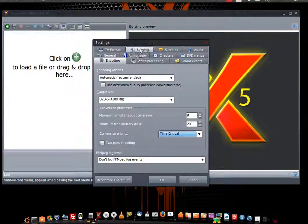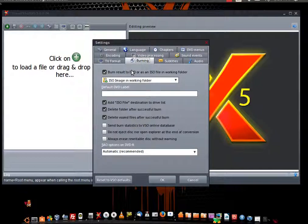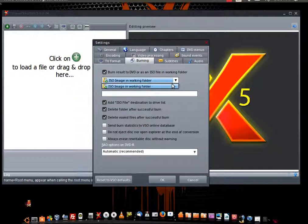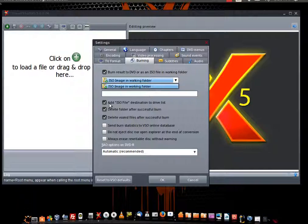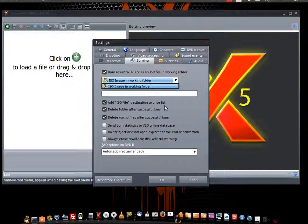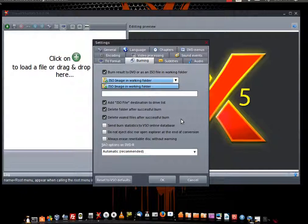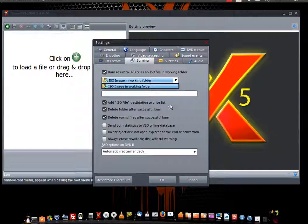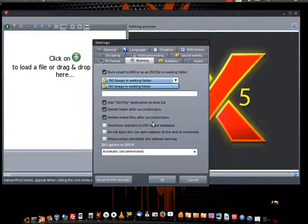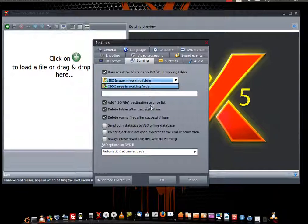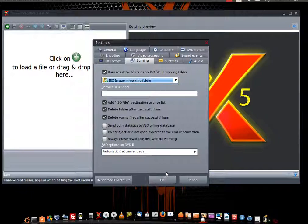The second and major thing we're going to do is go to Burning. Here's the burning tab - click on Burning. Of course, you already noticed there's no DVD burner here. So what we're going to do is click 'Add ISO file destination to drive list.' The other two options are optional - if you want to delete the folder after a successful burn, although it's not going to really delete it because it won't recognize a DVD burner. Just make sure the ISO file destination drive is actually checked, then hit OK.